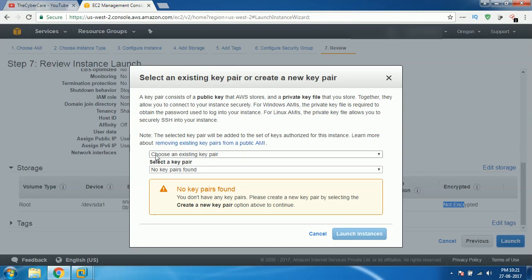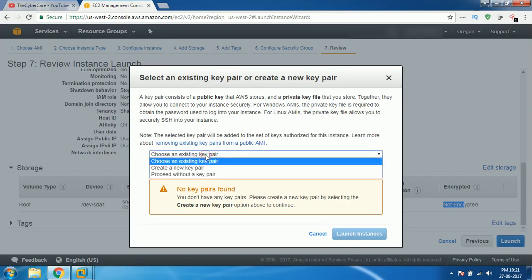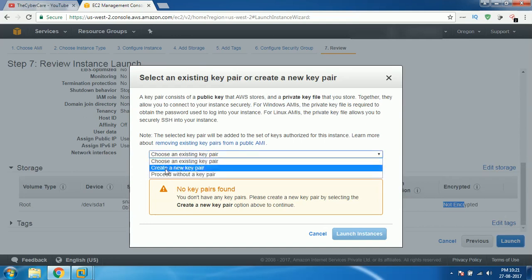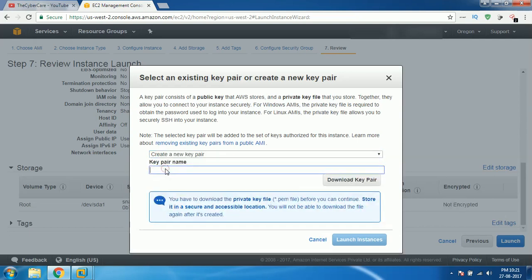I'm gonna create one. By default, it gives you 'choose an existing key pair.' As there are no key pairs, it won't work. Select that list and then click on 'create a new key pair.' Then give it a new key pair name. Let's say for this, I'm gonna give you AWS key.